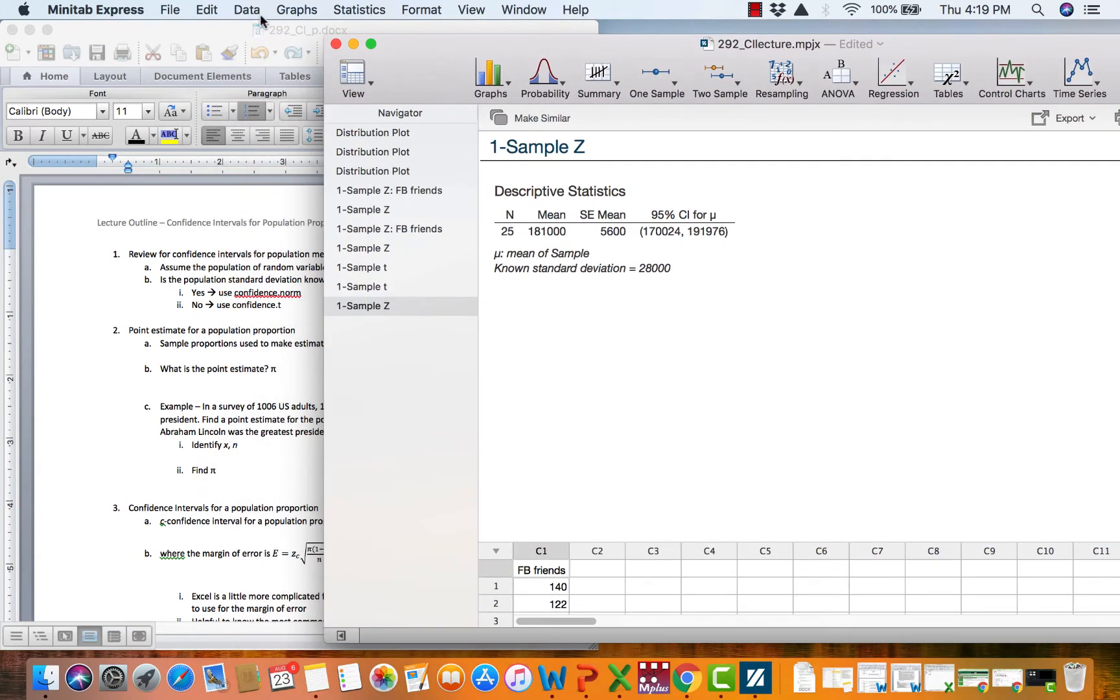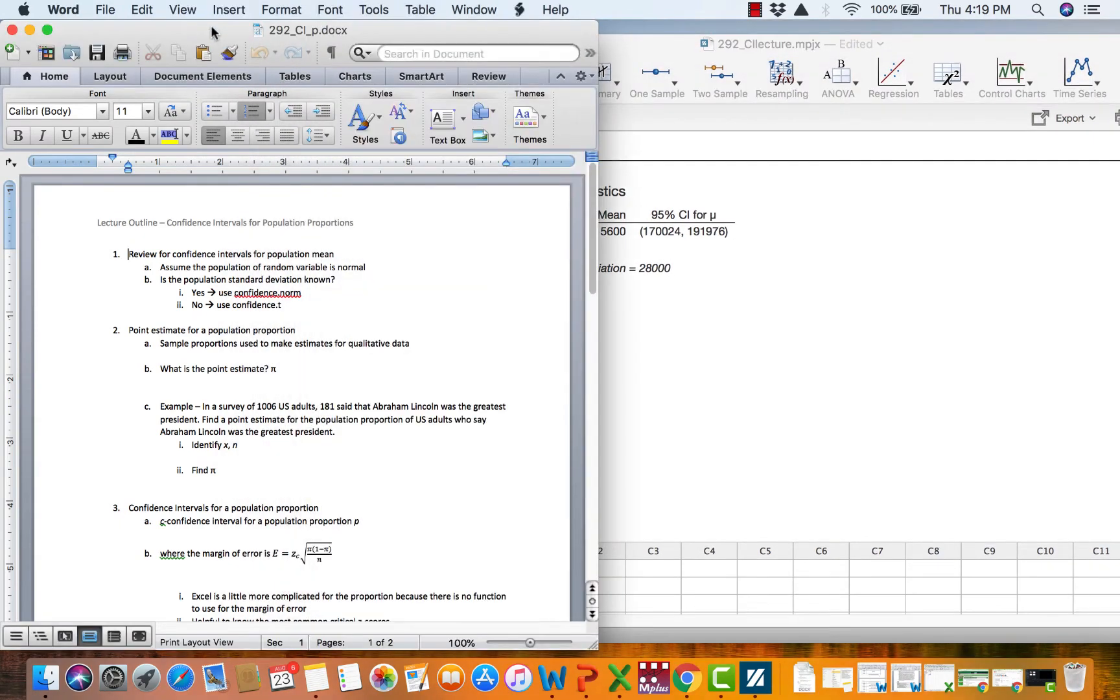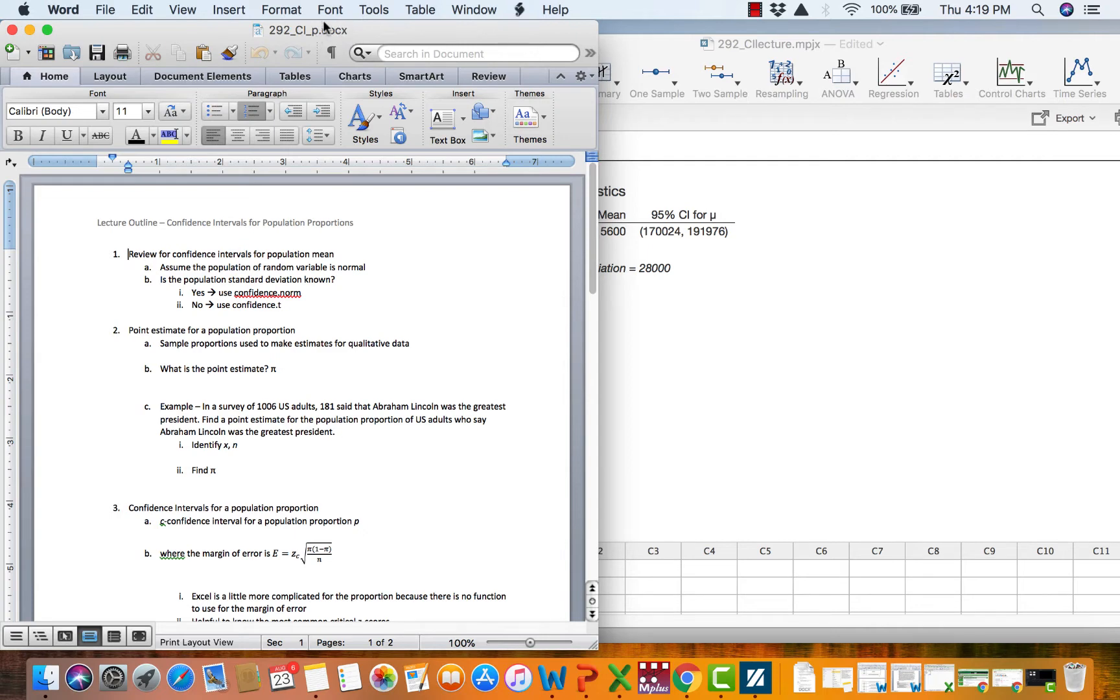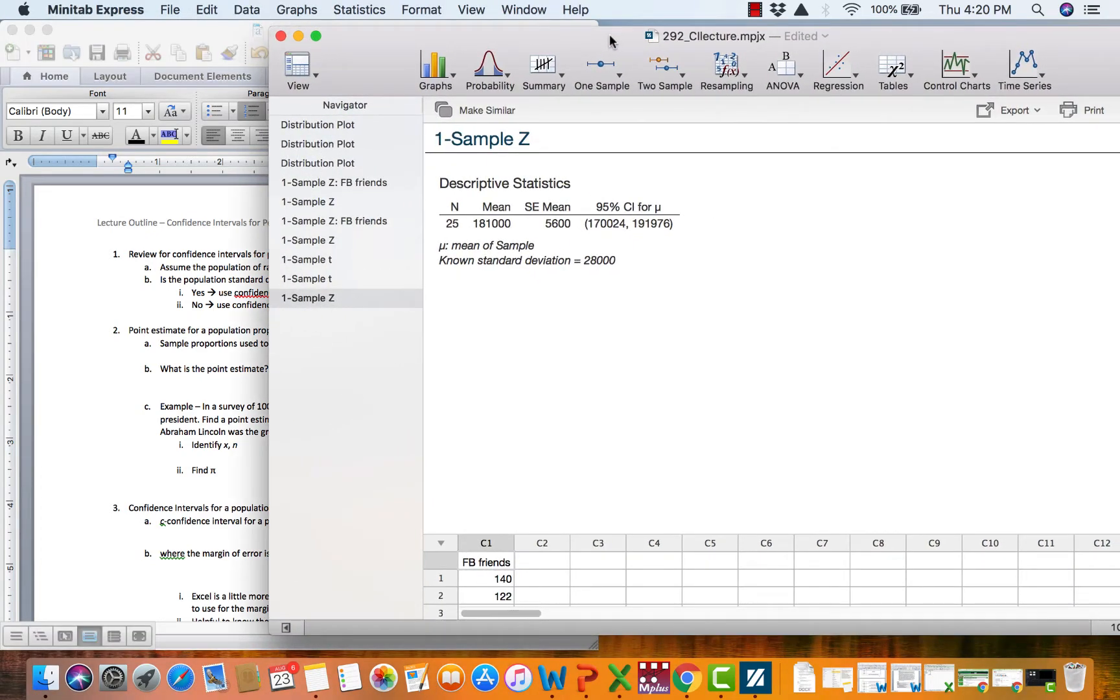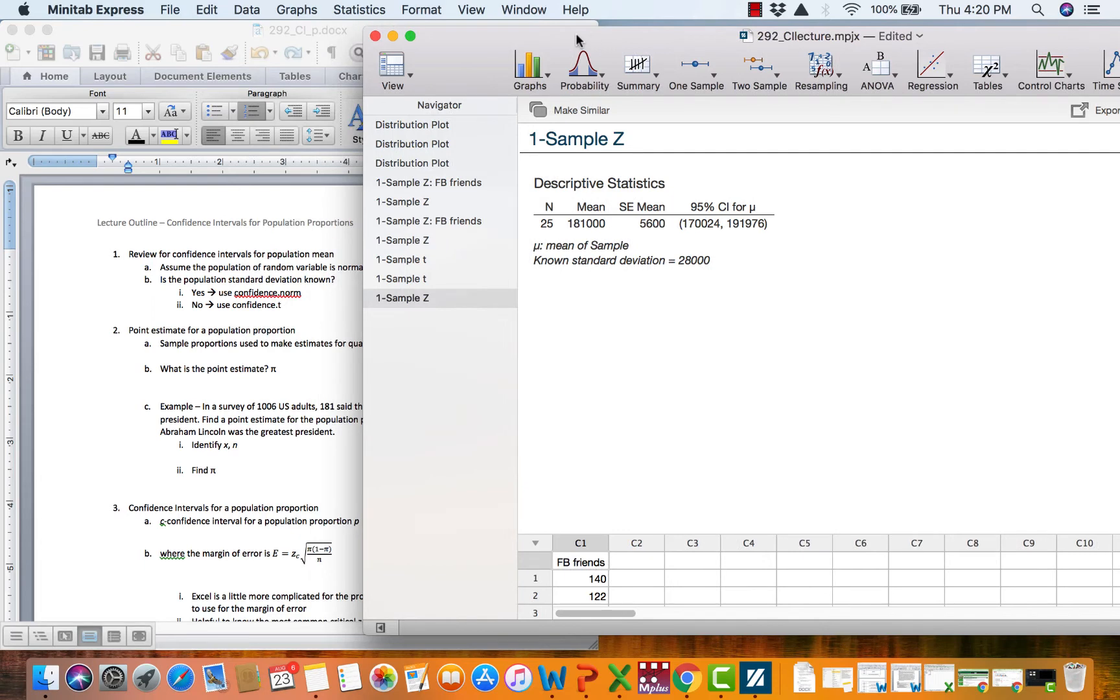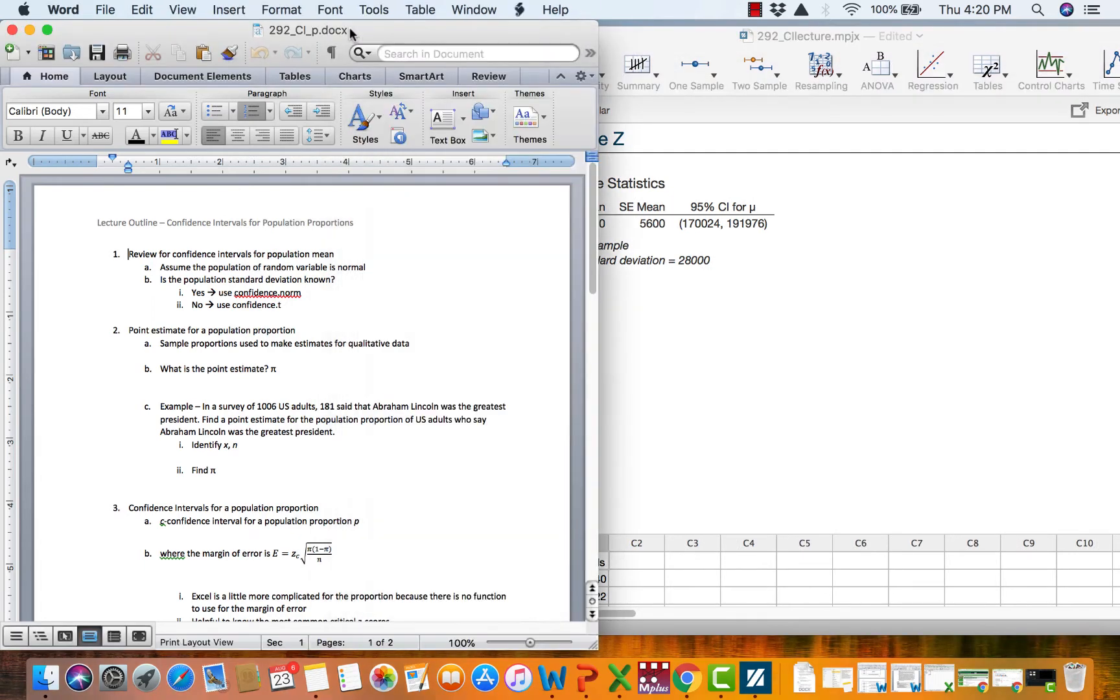Okay, let's talk about confidence intervals for qualitative data. What you're going to want open is the CI underscore P for proportion Word document. I'm going to go through some of this lecture outline that's going to particularly pertain to you this week on the quiz as well as the first exam. And then you need a Minitab file open.